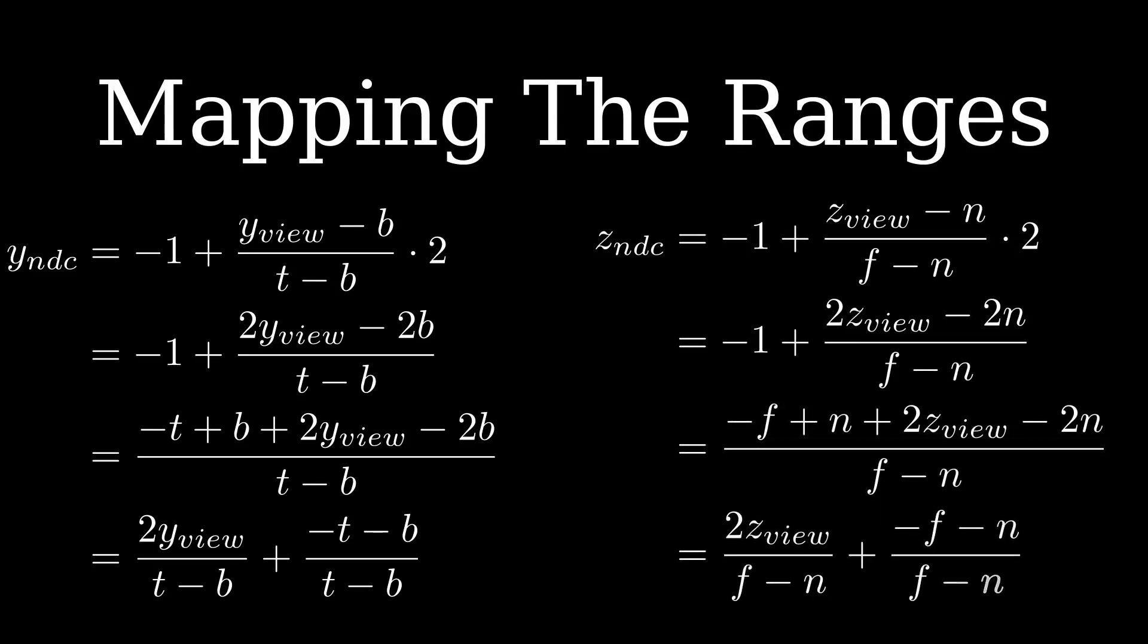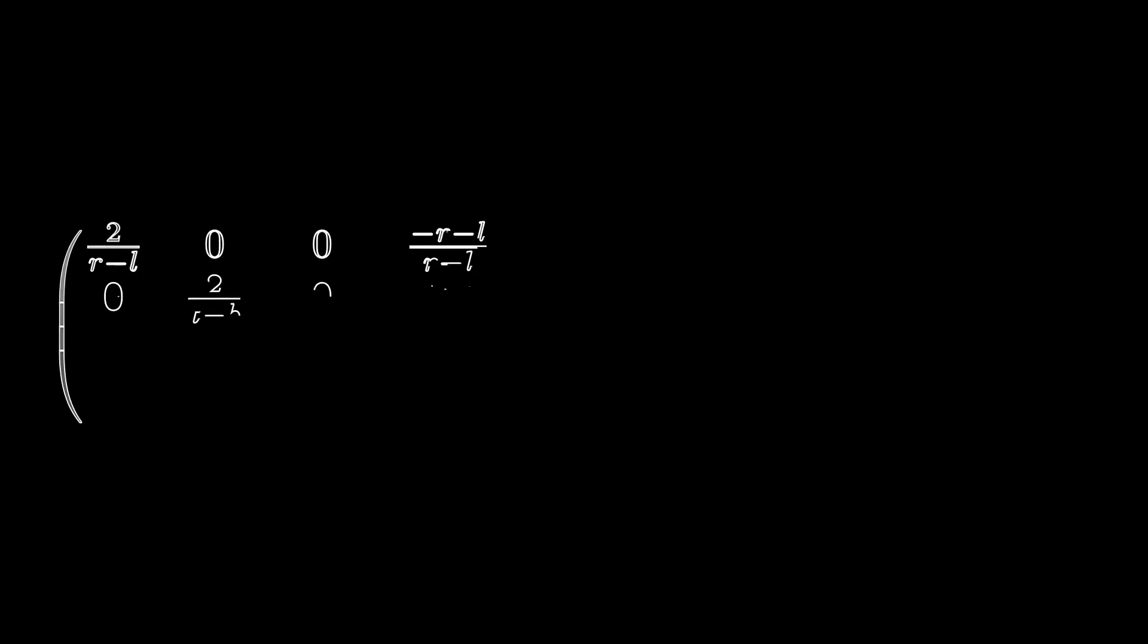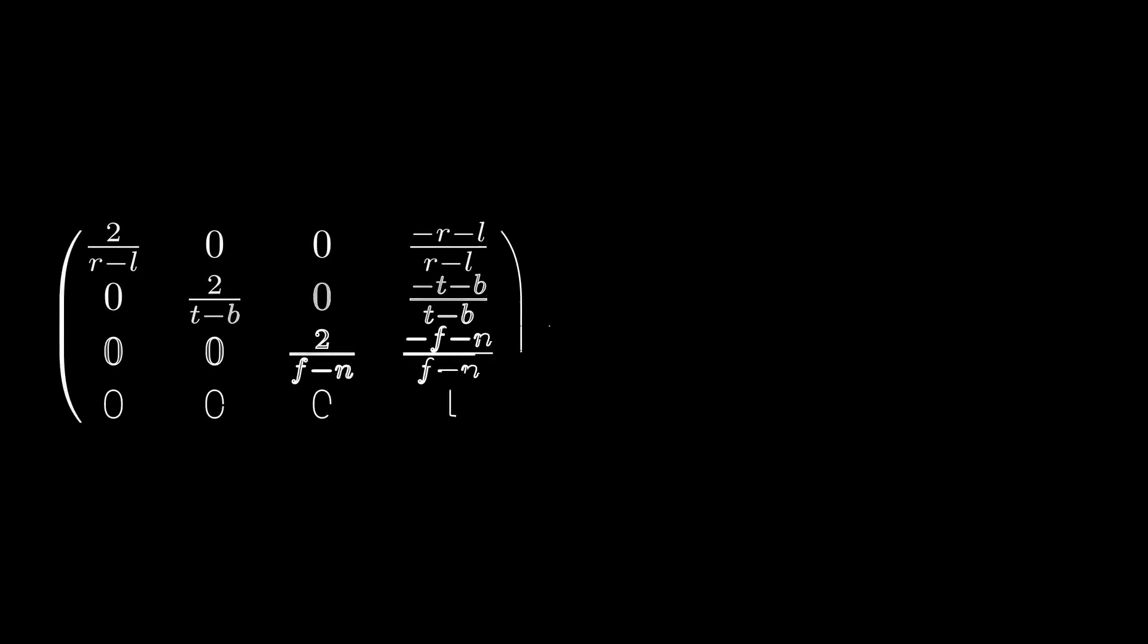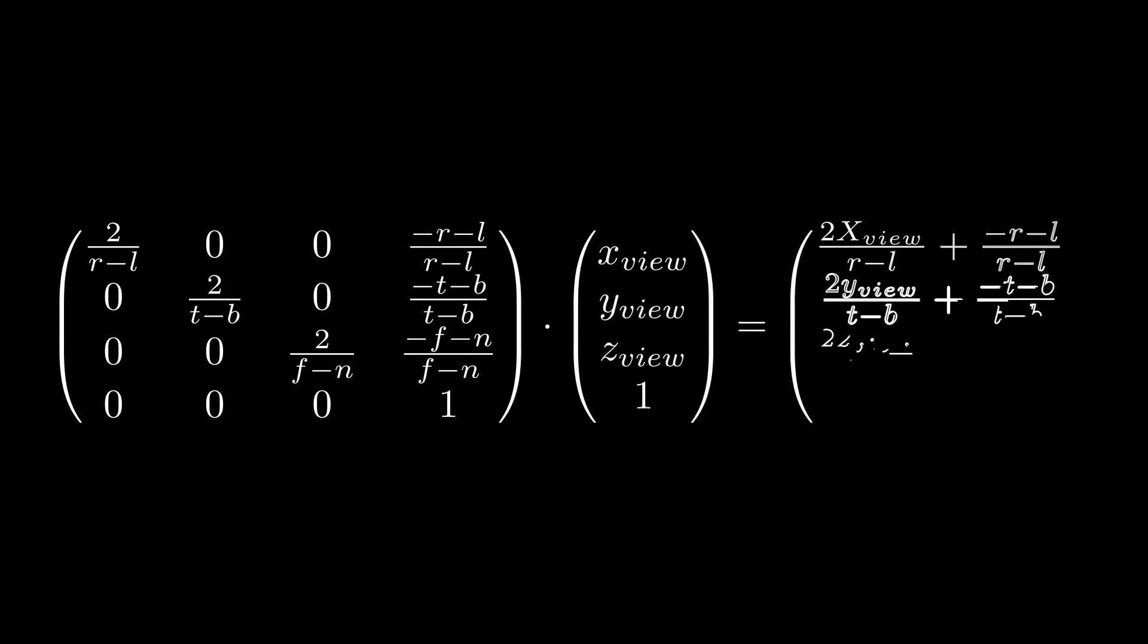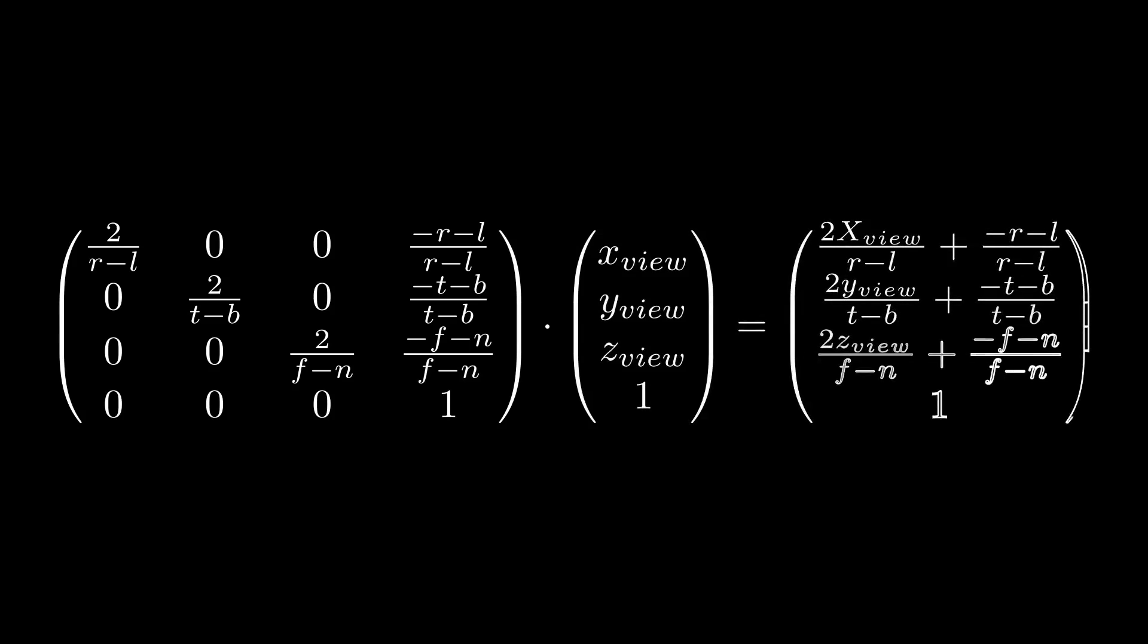We want to create a nice matrix out of this and since we have a scaling factor and an offset for each coordinate and our position vector has one in the W component we only need to place the same scaling factors along the diagonal and the offsets on the fourth column of the matrix. You can do one of the dot products manually to verify the result.